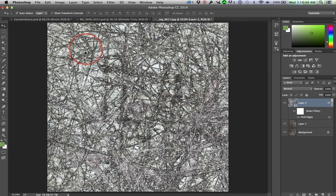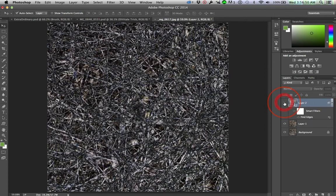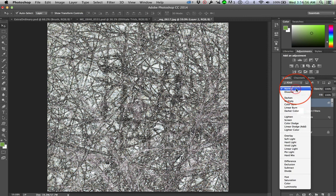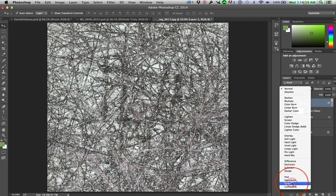And right away, huge difference all of a sudden happens with Find Edges. And I changed this blending mode, cycling through again, changed it to color.